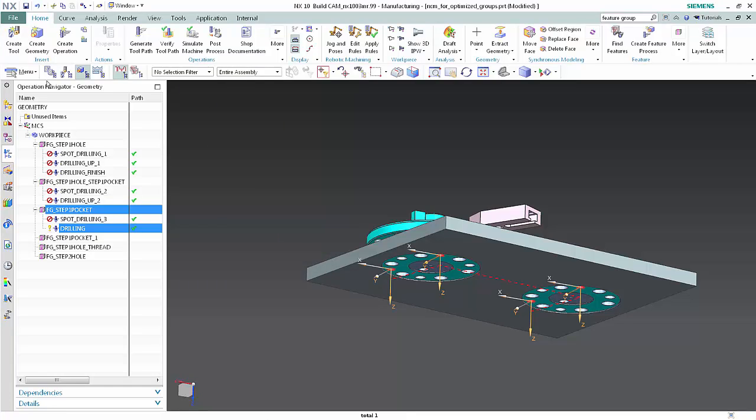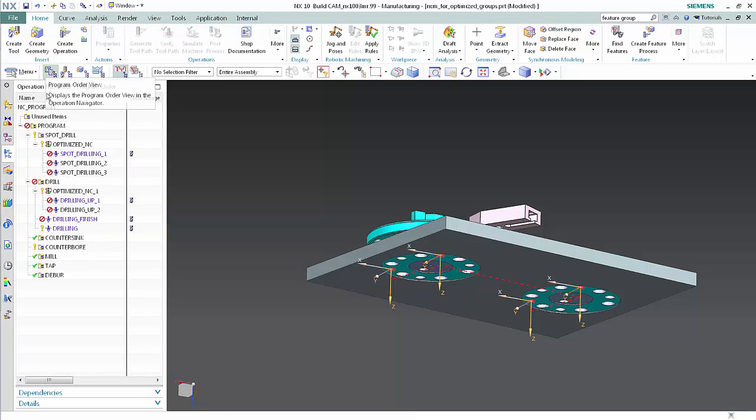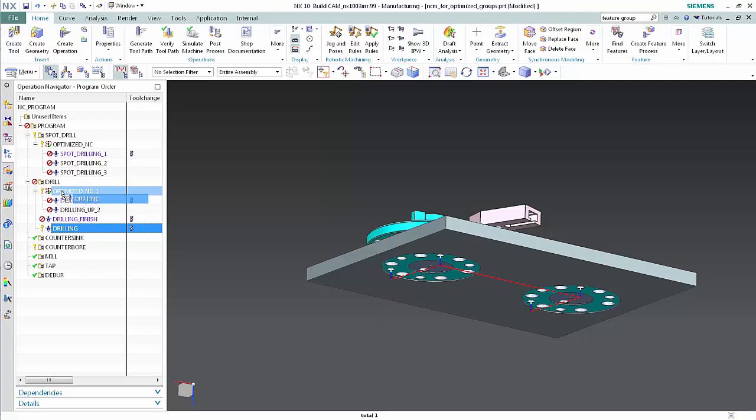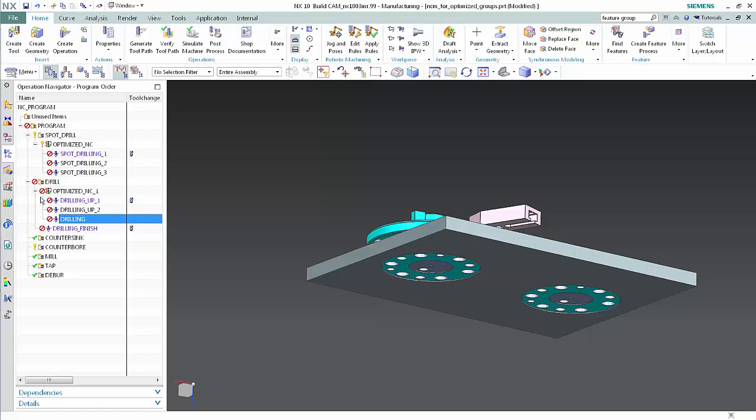In the program order view of the operation navigator, drag and drop Drilling onto the optimization group. While all three operations are contained inside the optimization group,